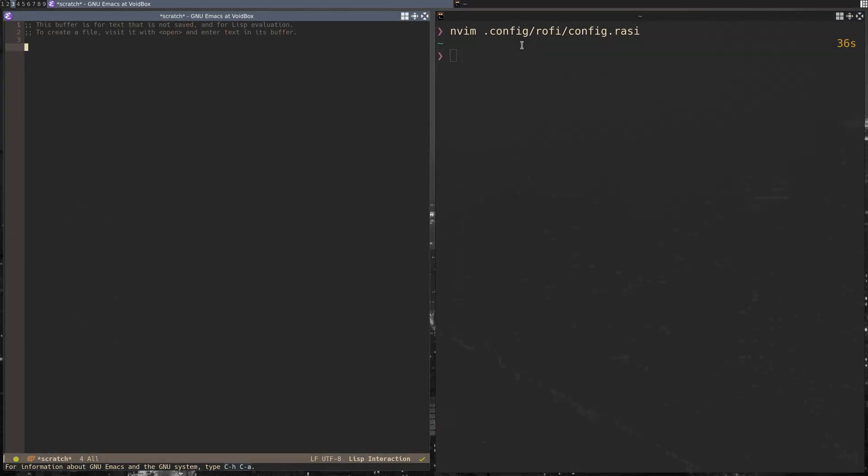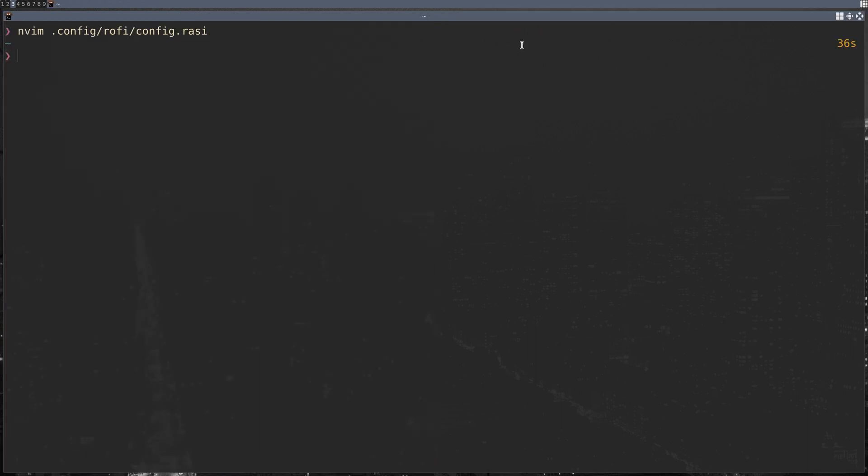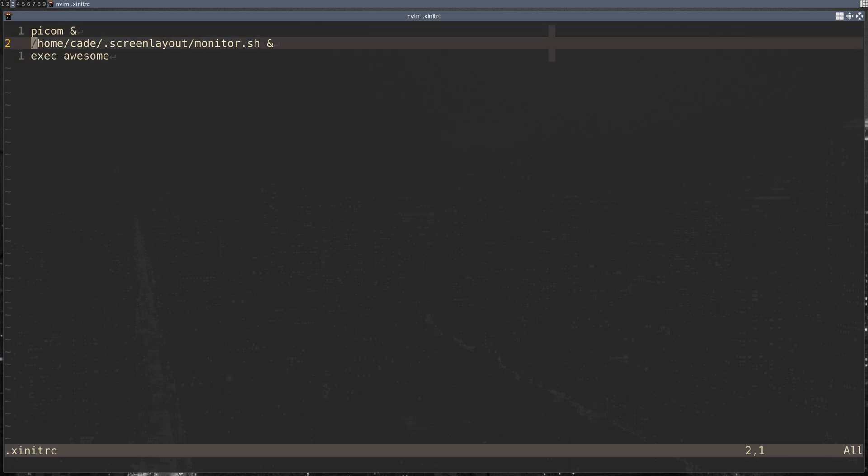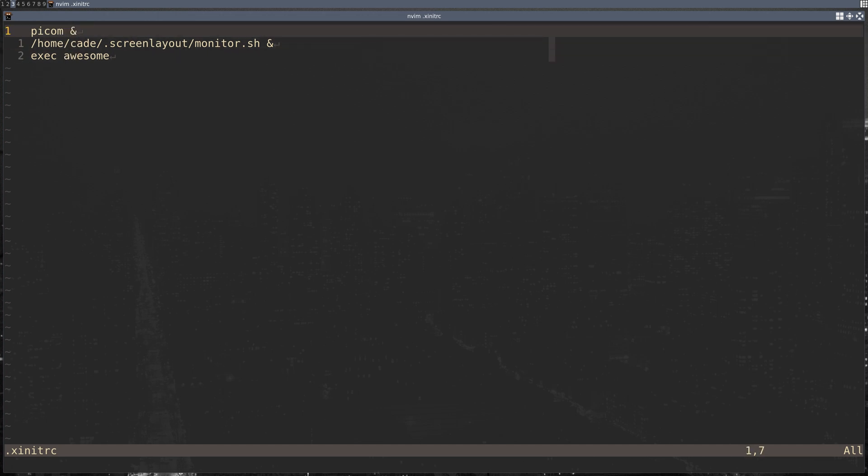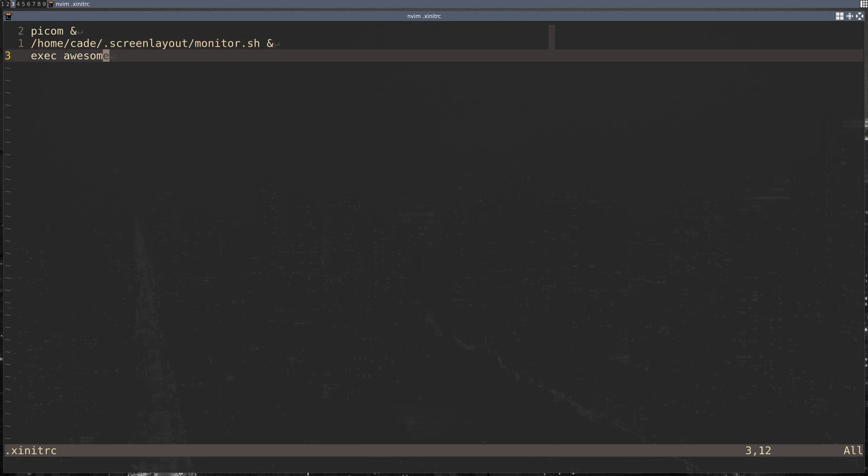All in all, I'm very happy to be back in my window manager environment. Oh, I forgot one of the most important things that you're going to want to go over is your xinitrc. Here I have picom, and then except for the last statement which gets an exec, you're going to want to put an ampersand at the end. I have picom starting, then I have that screen layout starting to shut my laptop screen off, and then I exec Awesome.